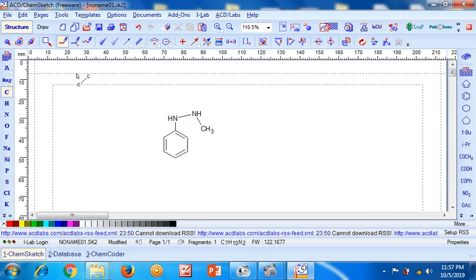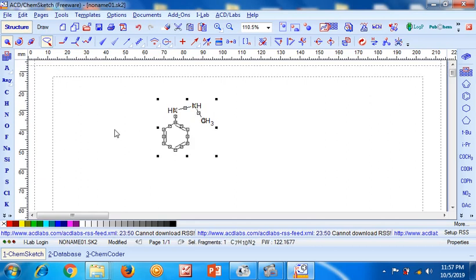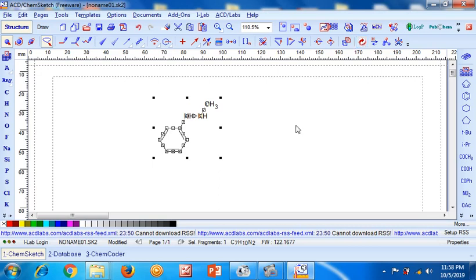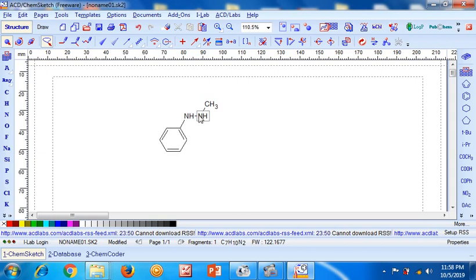The software is very helpful for optimizing the ideal bond length. What we have to do is go to the lasso option and drag over the complete area where the structure has been drawn. The structure gets selected, and then we go to the Clean Structure button. Once pressed, you can see that the optimization is completely done and the bond lengths are ideal for all substitutions.